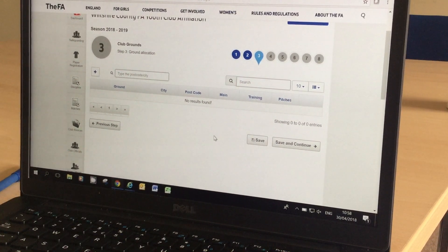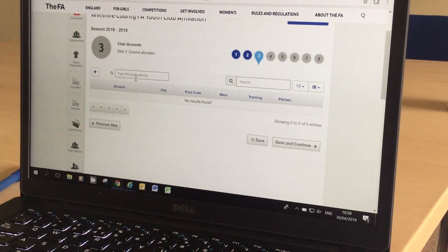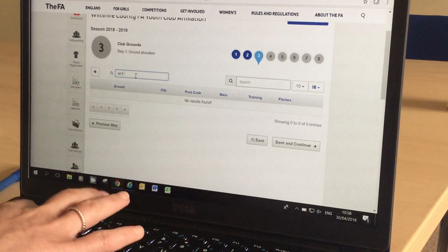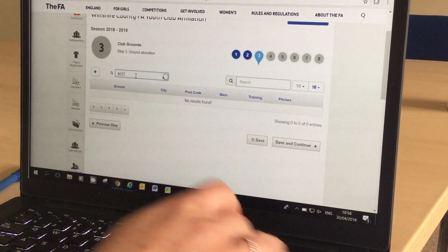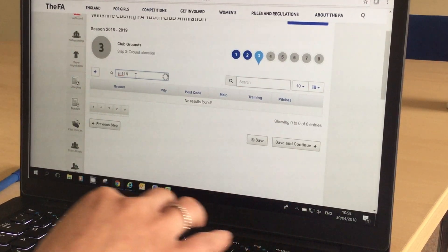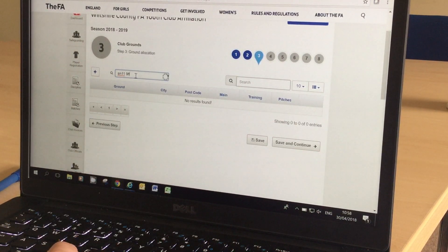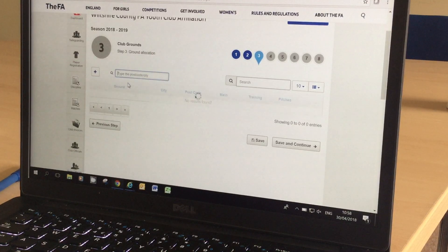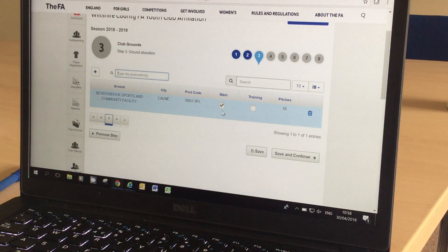At stage 3 we're going to confirm the club grounds. You can search for the facility by postcode or name. And then once they've been added you can select whether this is your main ground or your training ground.